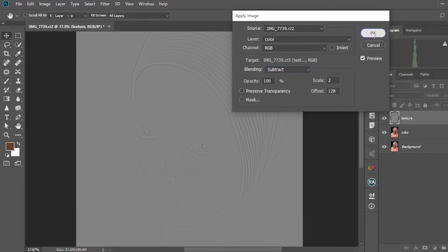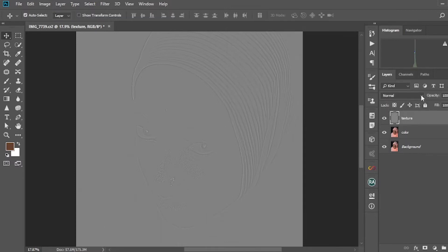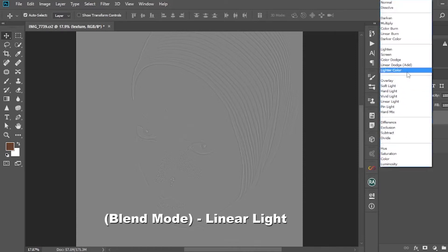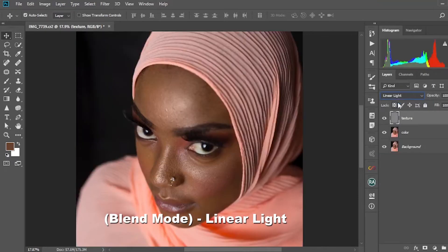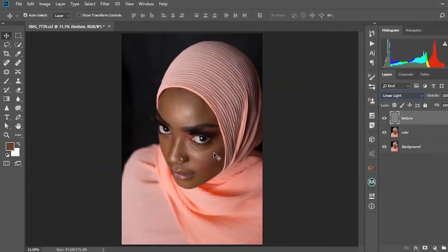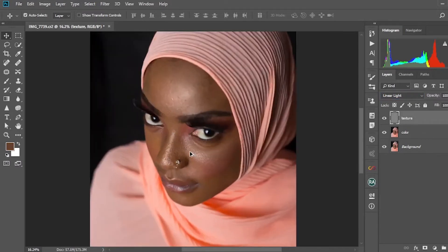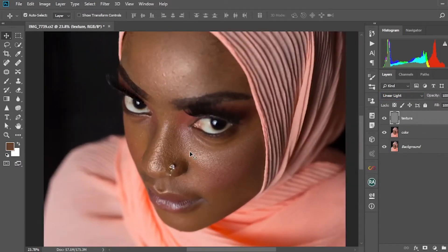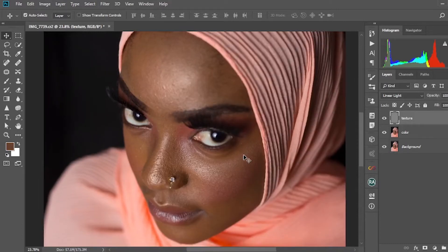Afterwards, come to the blend mode of the texture layer and change it to Linear Light. Now we have the image back to how it was originally.